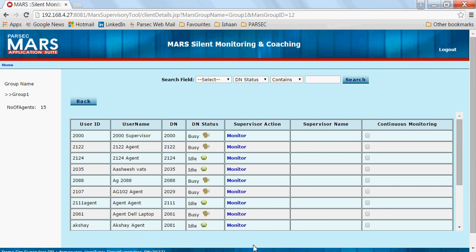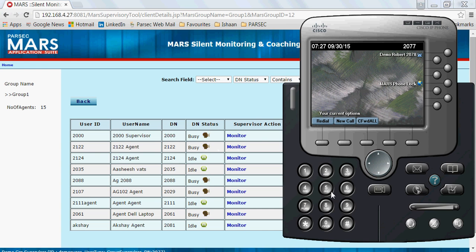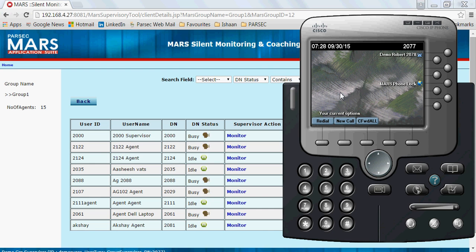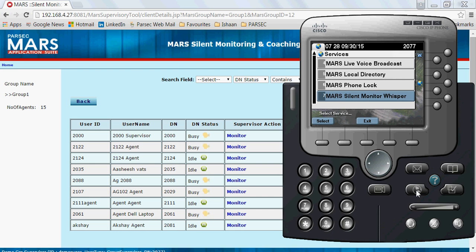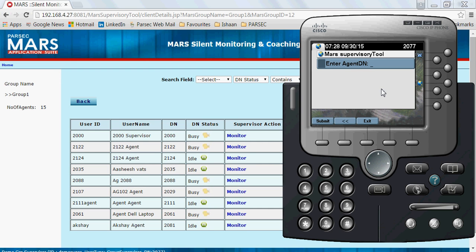Monitoring can be initiated using the Cisco IP phone also. Using this application, you can monitor your agent without the web UI, just using your Cisco IP phone. All you need to do is access the IP phone service-based application. Here I have configured the MARS Silent Monitoring Whisper application. On selecting this service, you will be prompted to enter the DN of the agent you want to monitor.